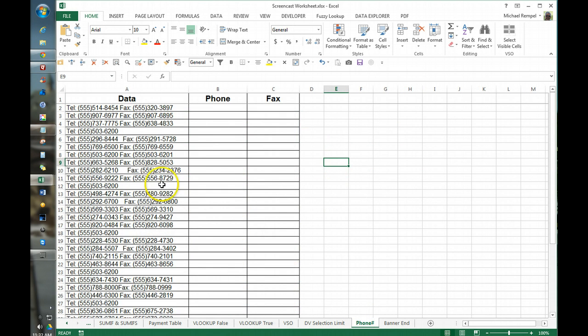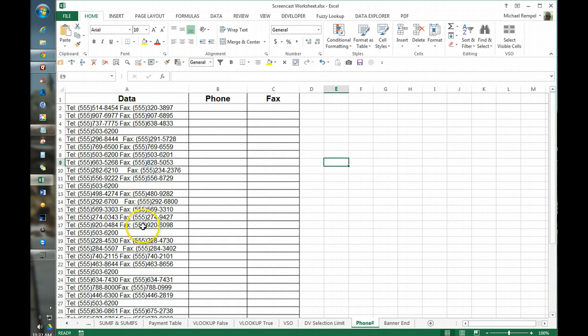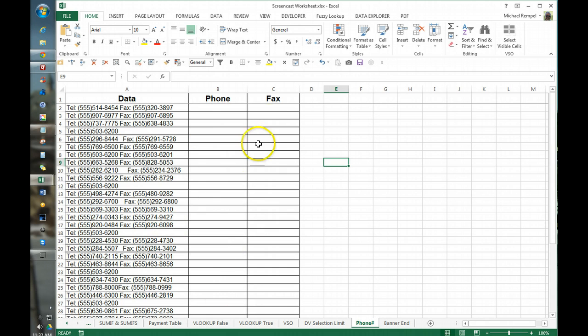So here we have a list of telephone numbers and most of them have fax numbers, some don't, and you can see that there was a little inconsistency with how they spaced the difference between the phone number and the fax number. So what we want to do is to create a list of just phone numbers and just fax numbers.